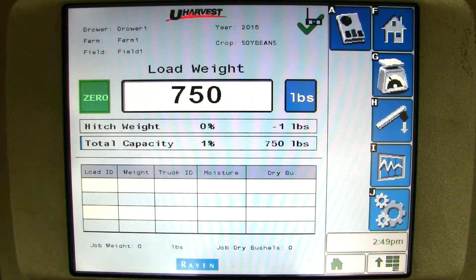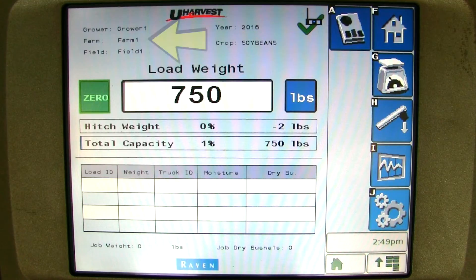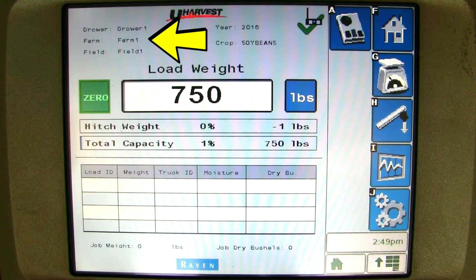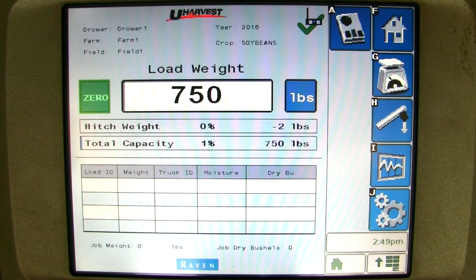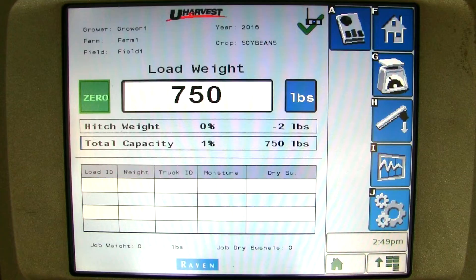Once you have started the job, it brings you right to the scale page. This is the page most people will use when out in the field during normal operation of uHarvest. At the top of the screen, you can see what field you are in because uHarvest gives you the grower, farm, and field. It also shows what year and what crop. This information will stay at the top no matter what screen you are on.